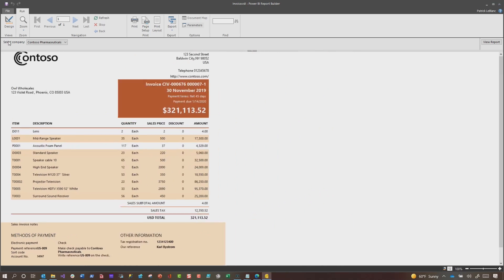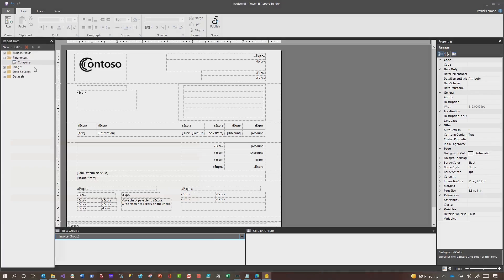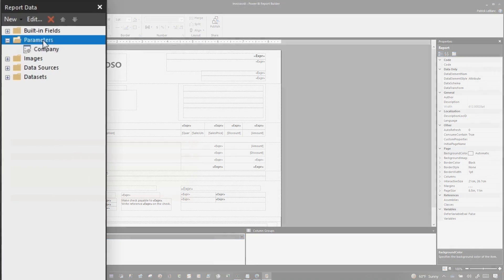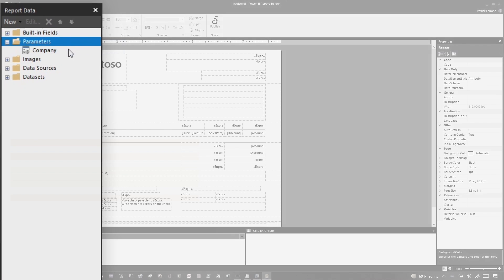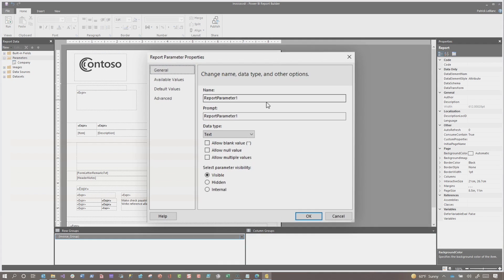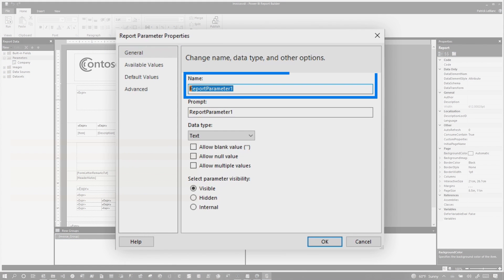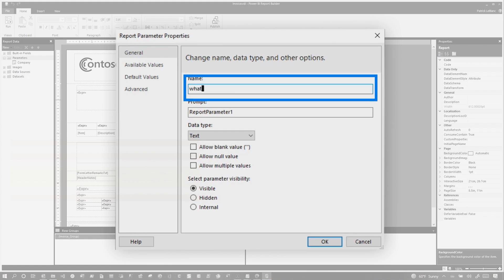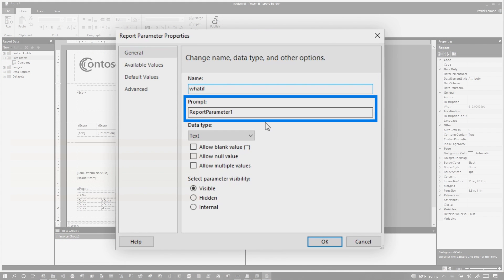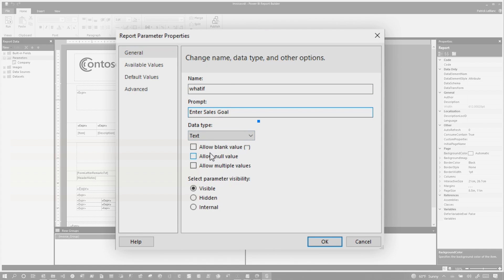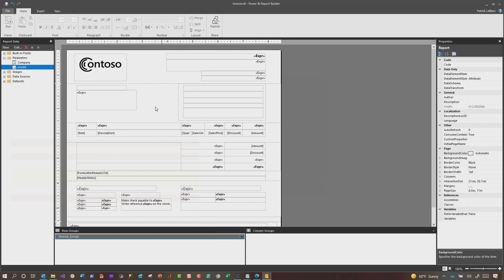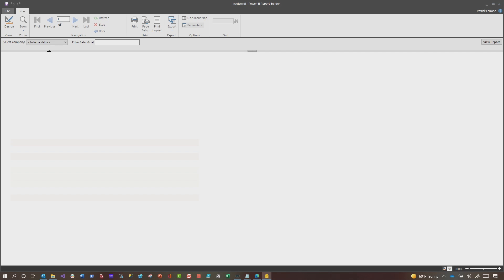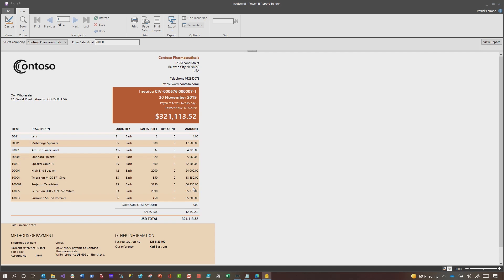Patrick, I want to allow the report consumer to provide their own value. Say, what if it's this? What if it's that? How can I do that? Let me show you. So the first thing you need to do is expand parameters and choose add parameter. We're going to call this what if, and we're going to say enter sales goal. You can provide values. We're just going to make this a free text box. Click OK. When I click run, choose this value. Let's enter 20,000. Click view report. Nothing changes. And it's because I got a little ahead of myself.